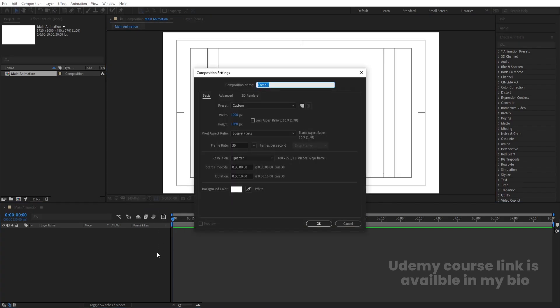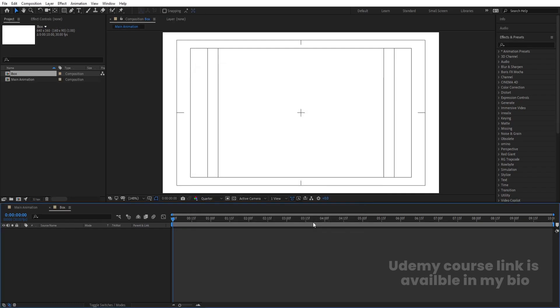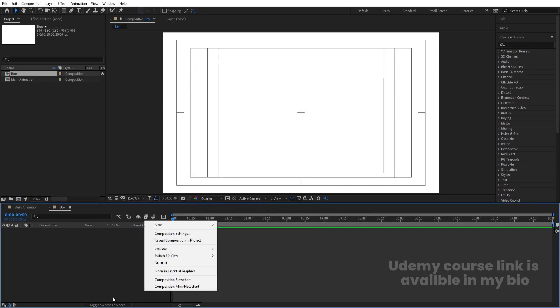Press Ctrl+N and call this new composition 'Box'. Set the width and height each divided by 3. So we get this kind of box composition. Hit OK.